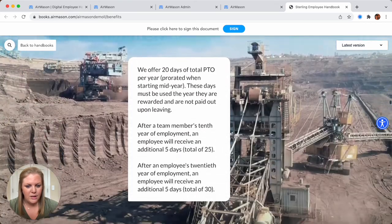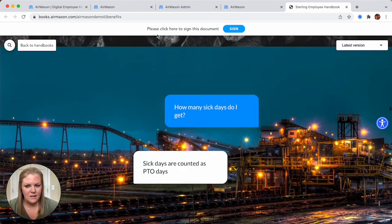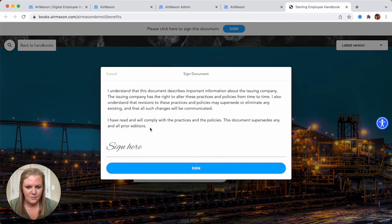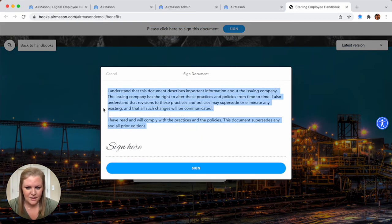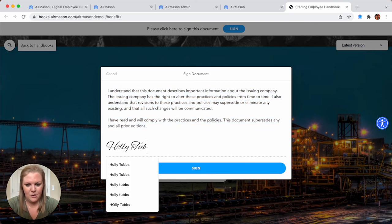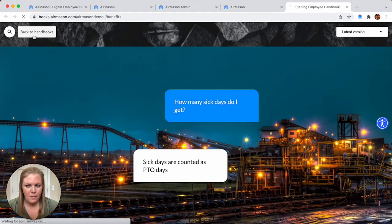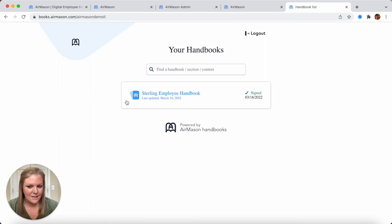As your employees scroll through their handbook, they're going to see this banner that will remain at the top of their screen until they've in fact signed off. Once they're good to go, they're able to press the sign button. You all can customize all of this text to make sure it's legally compliant, and then your employee can type in their name and press sign. Once they've signed, they can go back to their handbook list. This list will show them every handbook you've given them access to, and it will show that we've signed so no further action is needed.